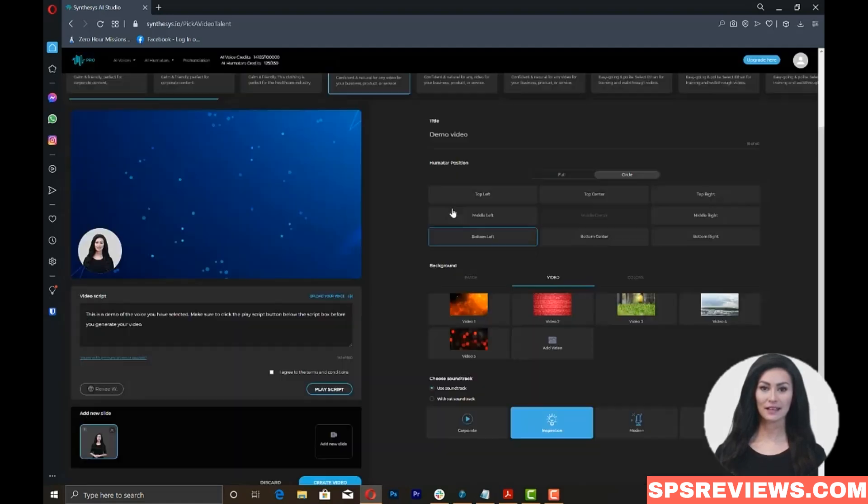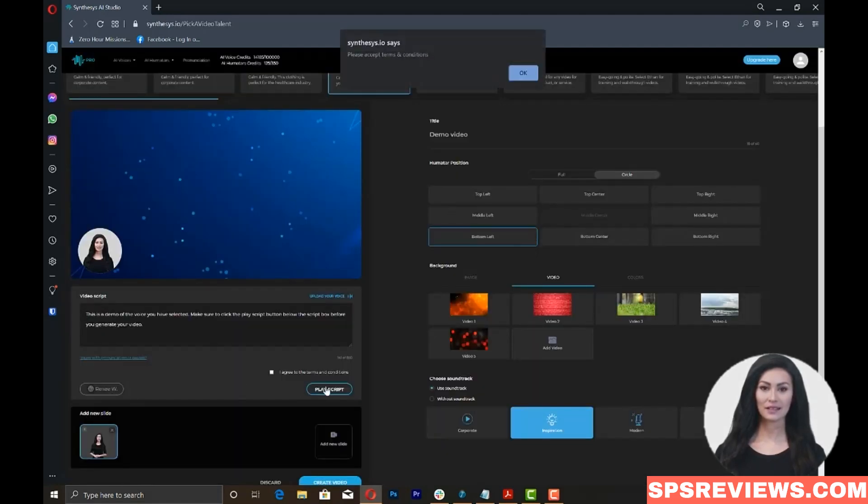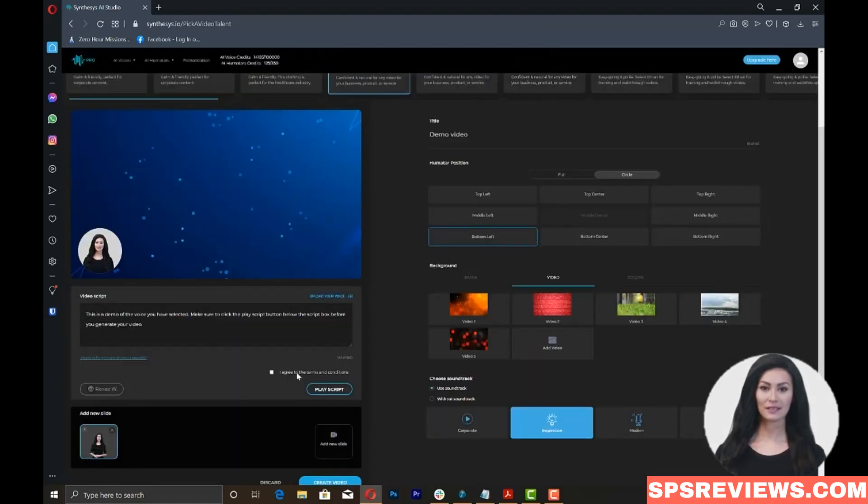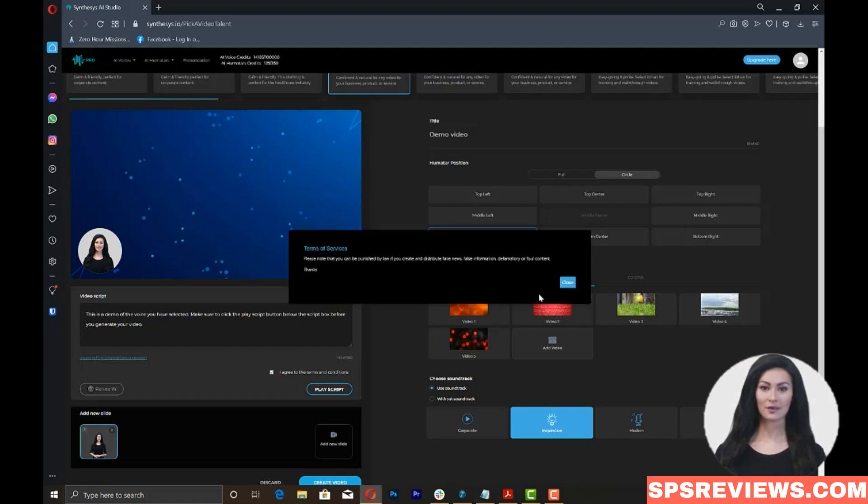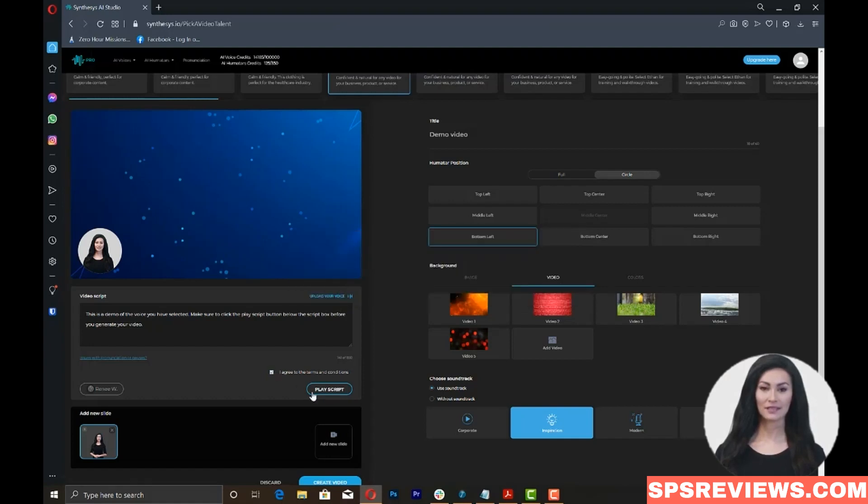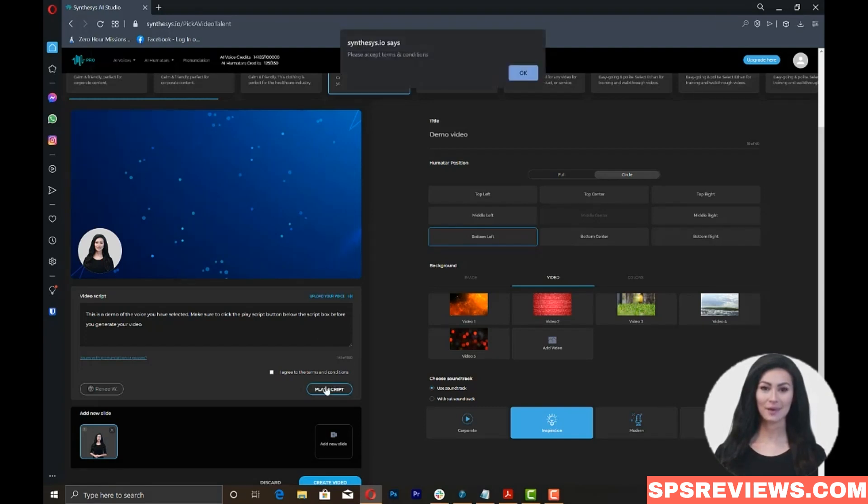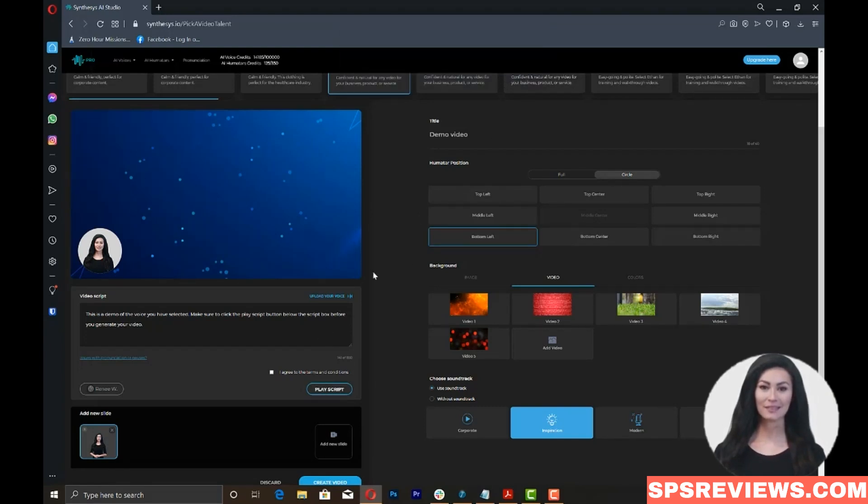Then, click on the play script button. The play script button will give you a preview of how the script is being read. You also need to click on the play script button for each slide before you click on the create video.